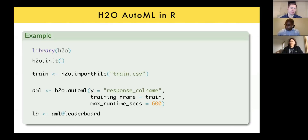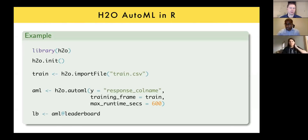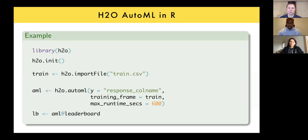Matt summarizes: if you just remember H2O.automl() with those parameters, you can leverage H2O to try all different algorithms against your data and produce models to investigate further. This lets data scientists spend the bulk of their time on data engineering, feature creation, and problem analysis — the things that really matter before machine learning. Then leverage H2O to handle the model generation piece.